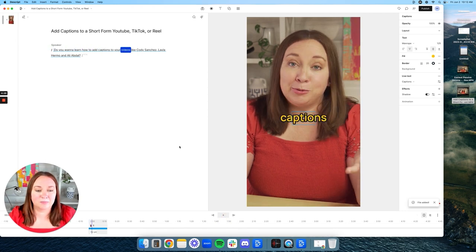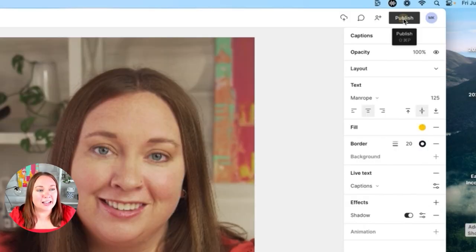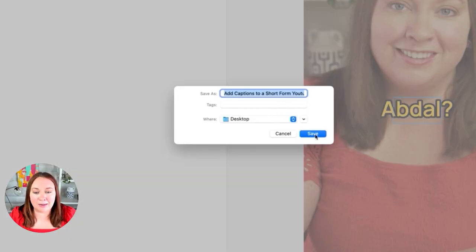'Do you want to learn how to add captions to your videos like Cody Sanchez, Leila Hermozzi and Ali Abdaal?' Looks really cool, right? I know there's a lag, which is super annoying, but I'm going to export this and show you what the final video looks like. Come up to the right-hand side, click Publish, click Export, select the settings you want, hit Export, and then save it wherever you want — I'm saving it to my desktop so I can show you the final video.